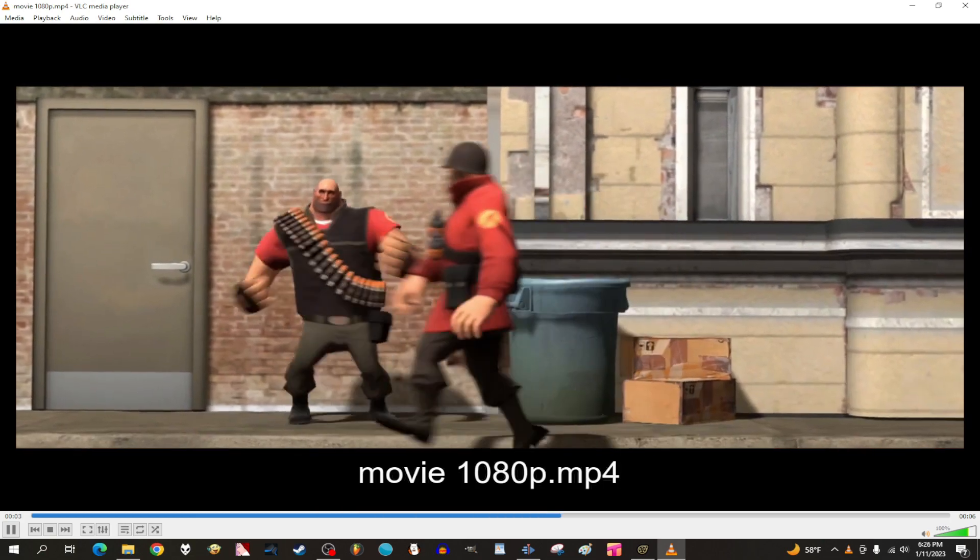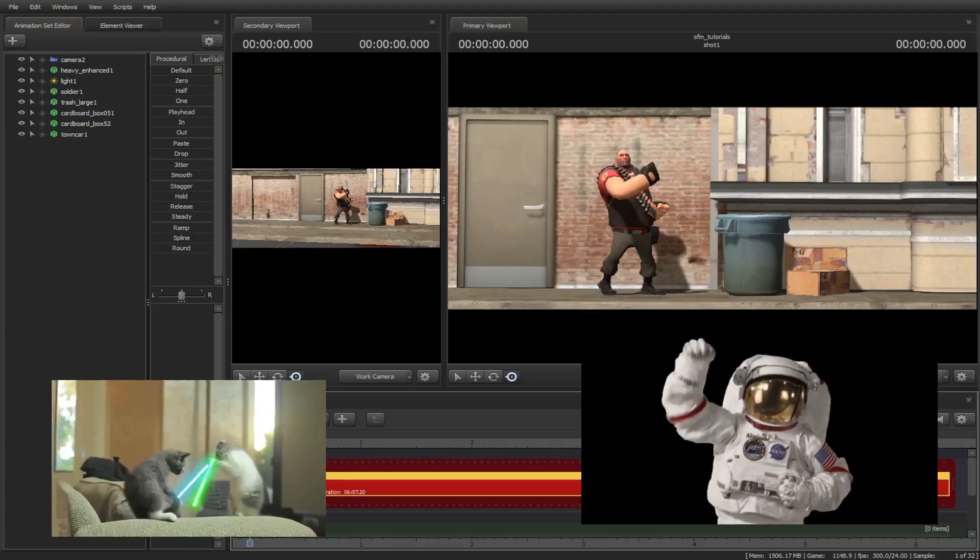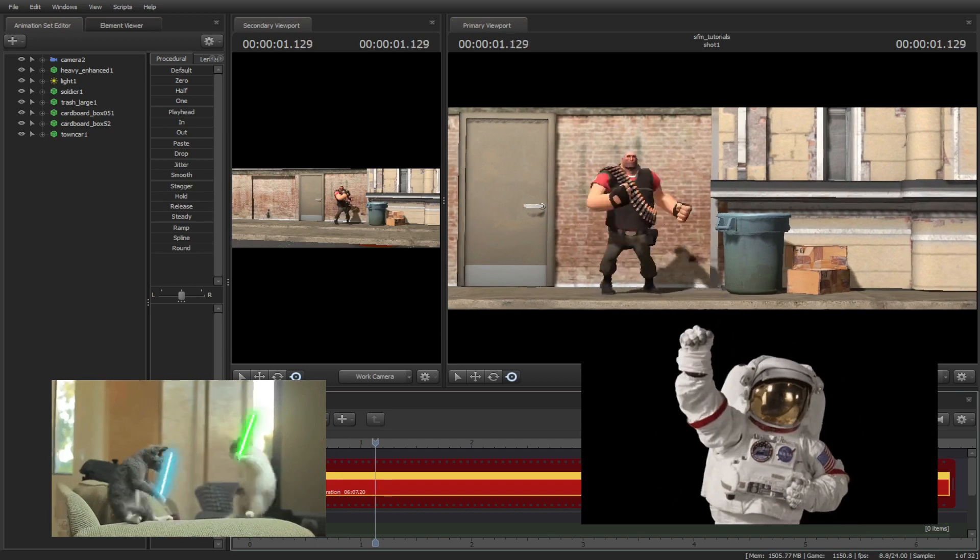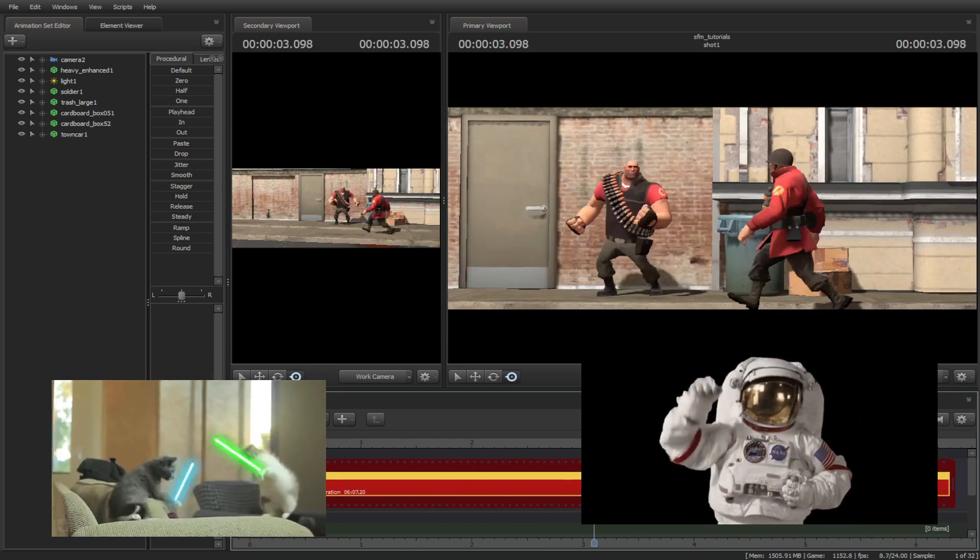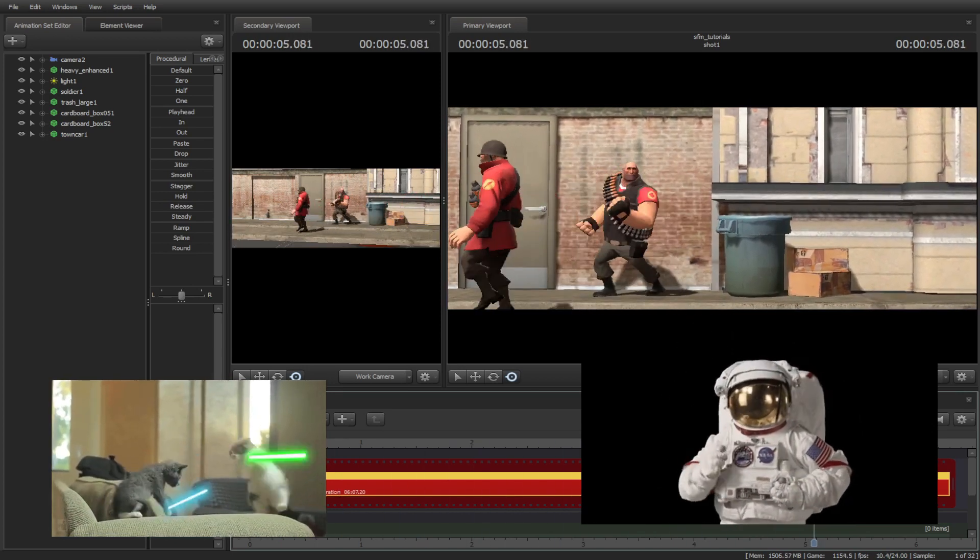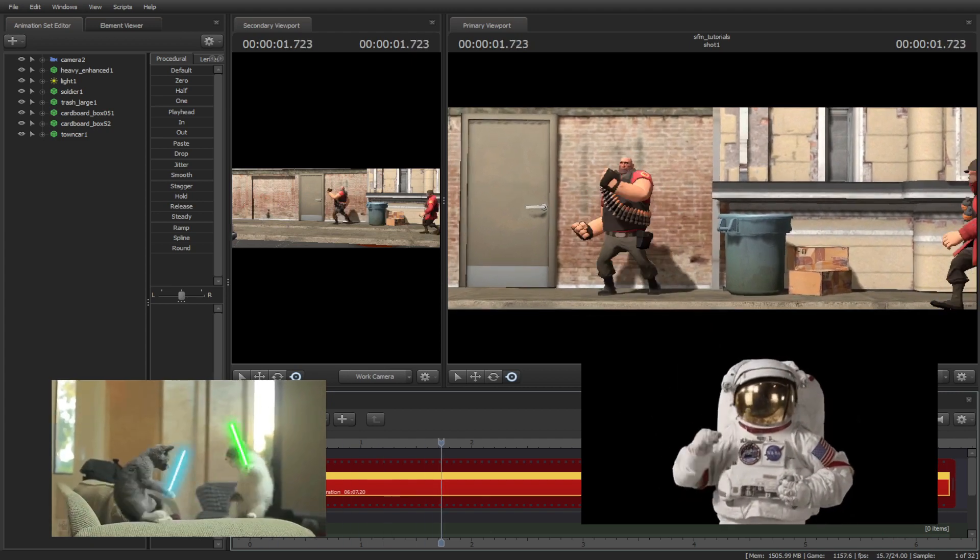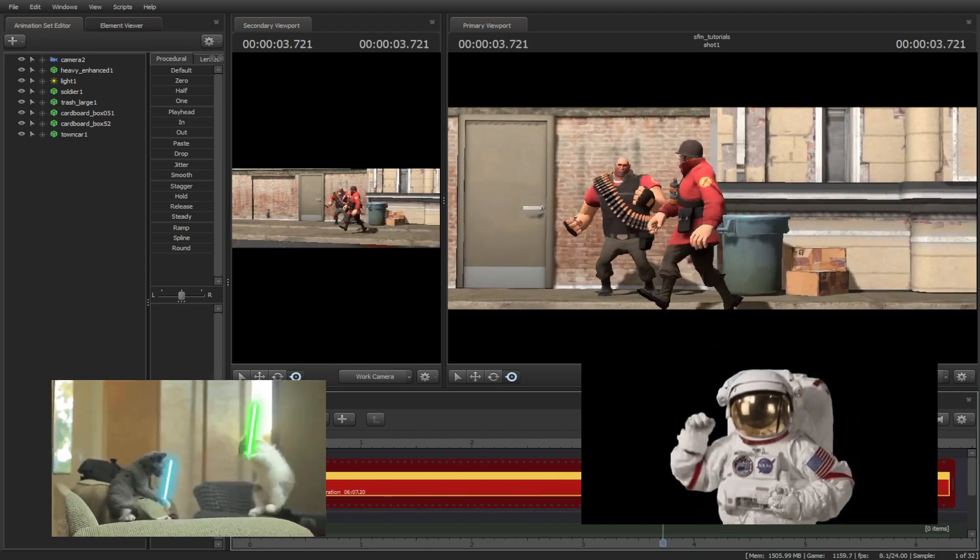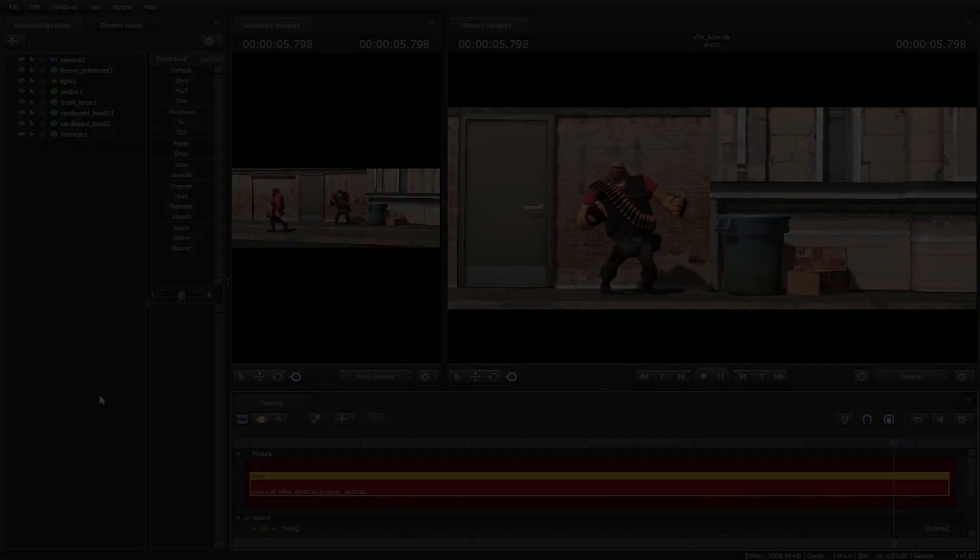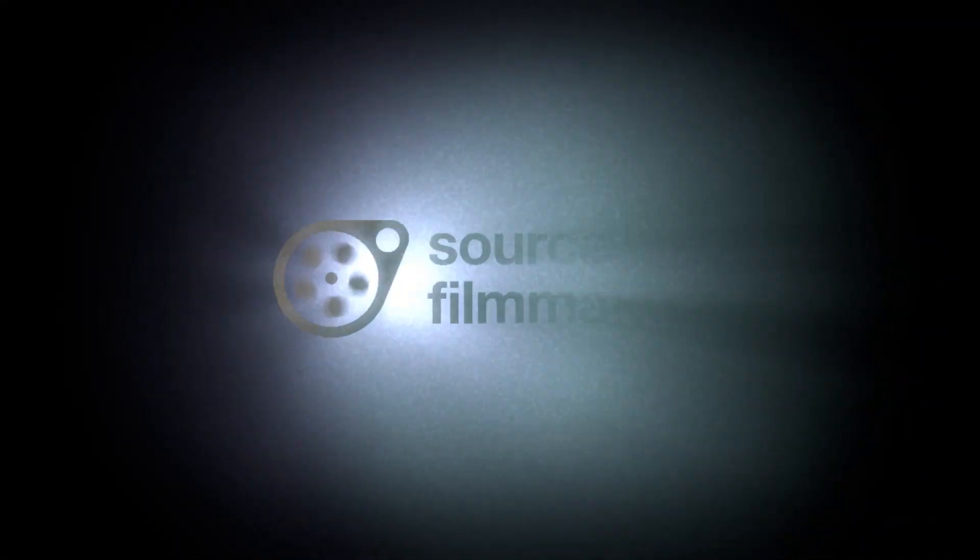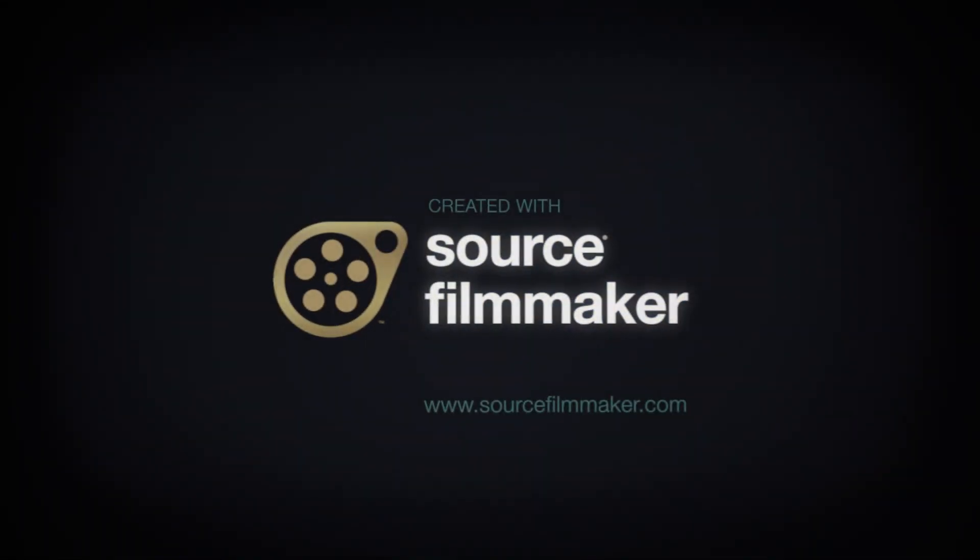Now we have a rendered SFM video. Hopefully it was worth the wait to learn some of the basics of this course. As a bonus, I will make a next tutorial video for tips and tricks to improve more of your SFM movies. And as always, I will see you next time.